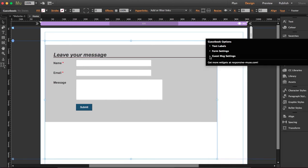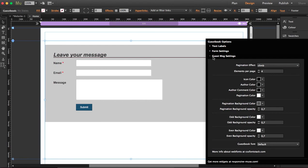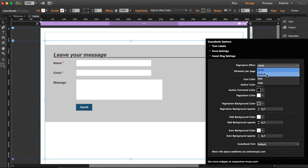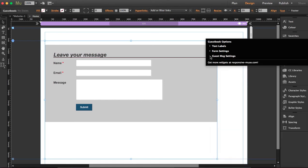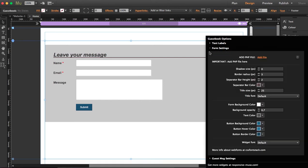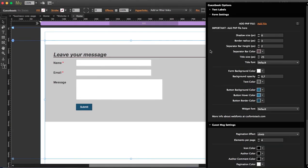And for example, the guest message settings, you can choose among four pagination effects. Right now is climb. You can choose the elements per page if you want four, just for the paginations. And the background opacity, the guestbook fonts, these are all the styling options. You can do whatever you want here. So once we attach the guestbook PHP, we are going to see sample comments.